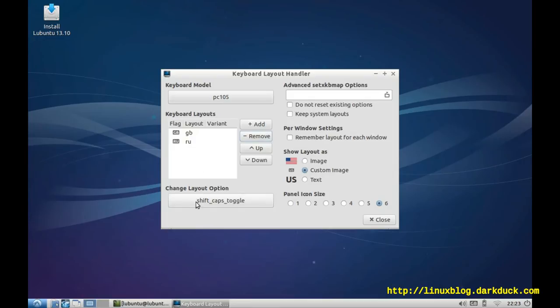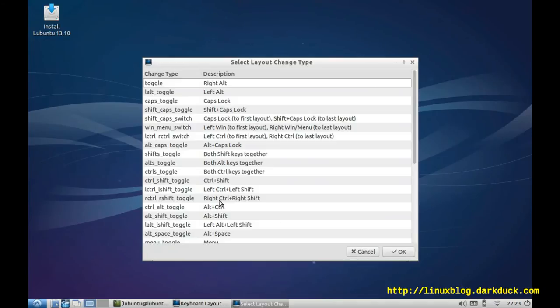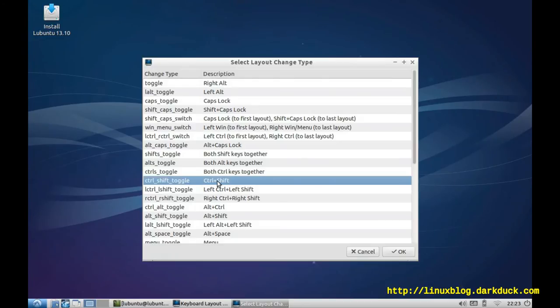Below that window, I have an option to configure the switch hotkey. When I press the button, I have a list of available options, and my choice will be Ctrl-Shift. Click OK.